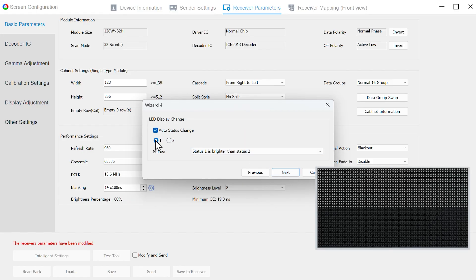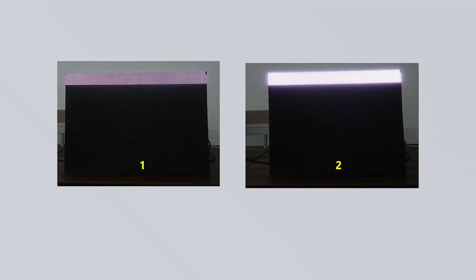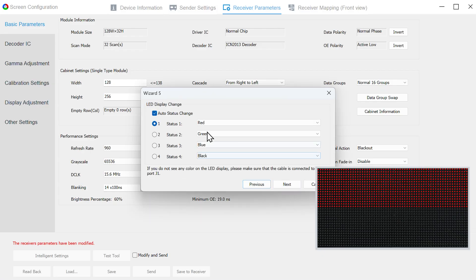In Wizard 4, select 1 darker than 2 according to the light and dark contrast between 1 and 2. However, some ICs do not require Wizard 4 because there is no corresponding design. Click Next.